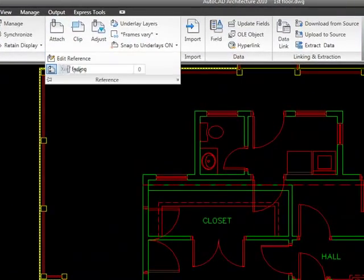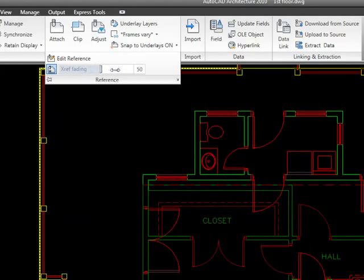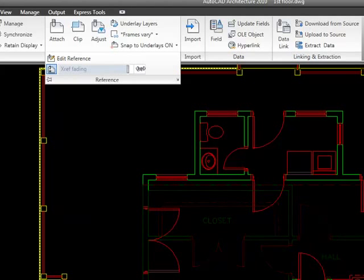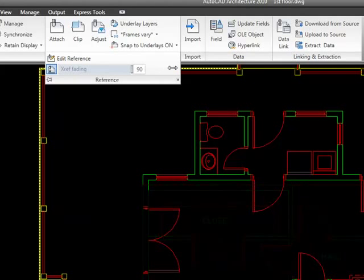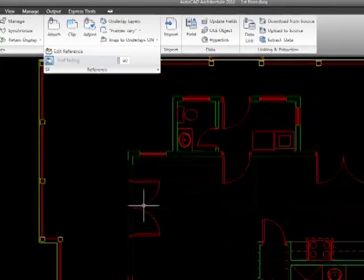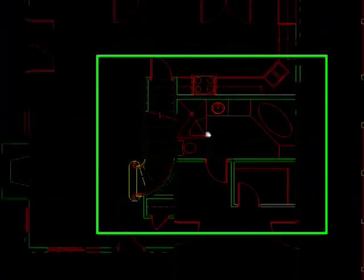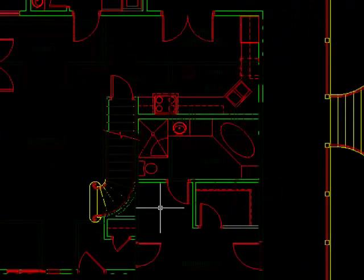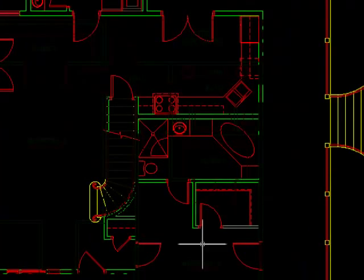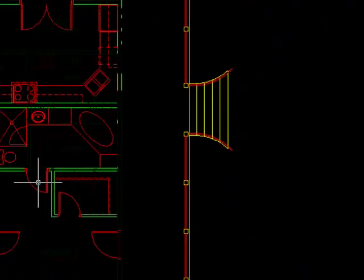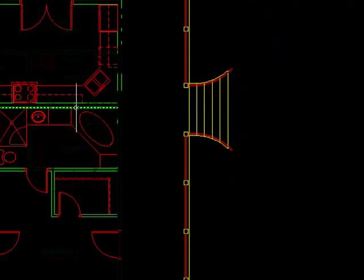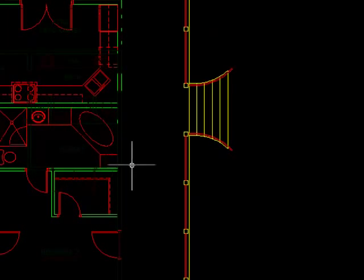So, if I come over here to fading, as I increase this value, you see that the plan starts to fade. And if I go all the way over, the most it'll let me go is 90%, then it's very obvious what's coming in as an xref and what's already in there.